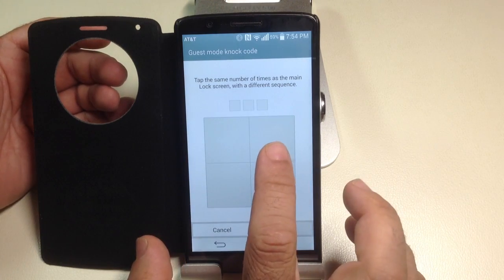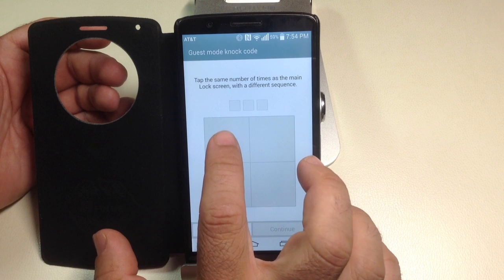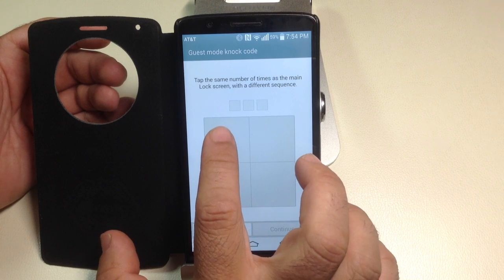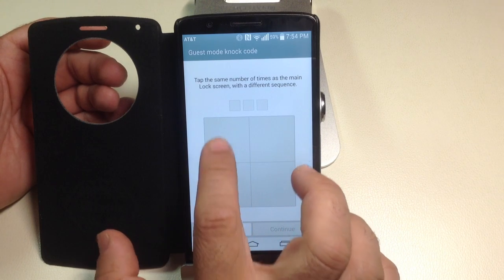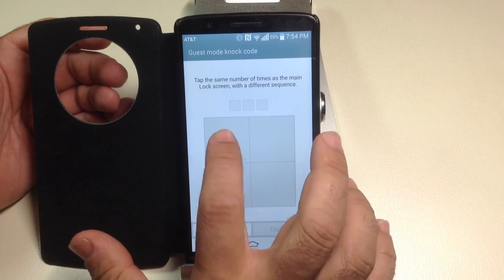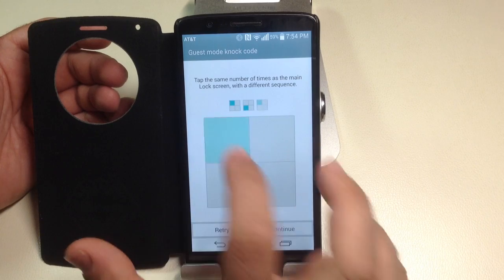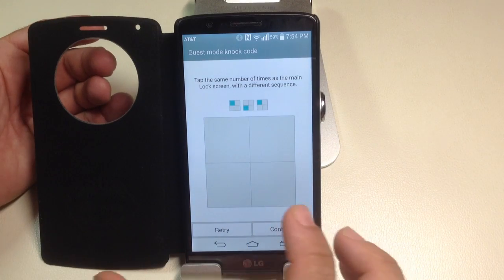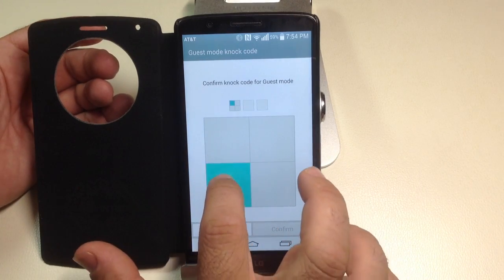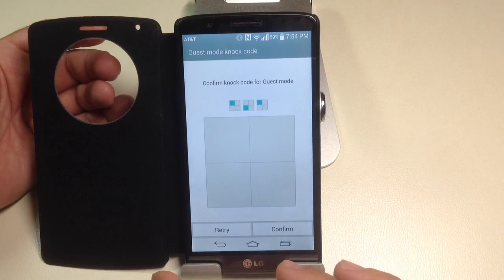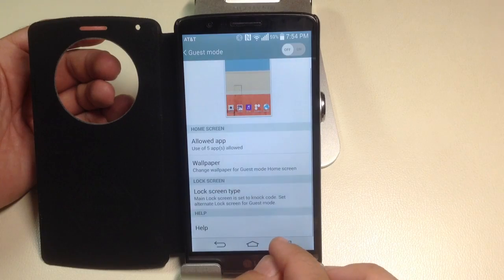Now, for my guest mode, I'm going to do the opposite side - tap, tap, tap like this. So tap, tap, tap. That's how it's going to be. Tap, tap, tap. I'm going to confirm it.